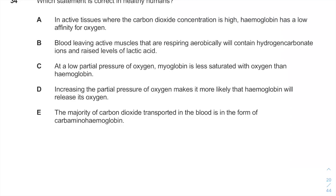Hey guys, it's Ari from MentorMathsFood.com. Today we are going to answer question number 34 of the IMAT 2019. This question is very important — it talks about the effect of carbon dioxide in the blood and a process called the Bohr effect.